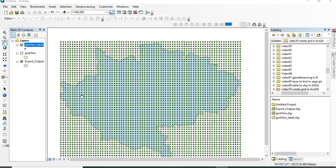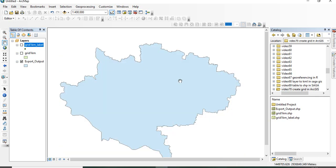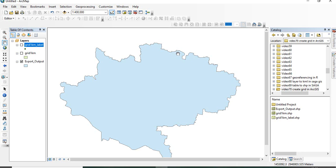In this video, we will see how to create a point grid of any specified intervals or fishnet in ArcGIS. Suppose we are having one area of interest and we want to create a grid of 100 meter or 1 kilometer or 250 meters. Then how to create it in ArcGIS, we will see in this video.